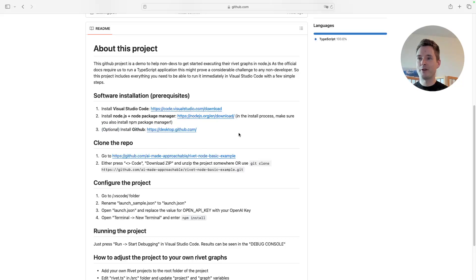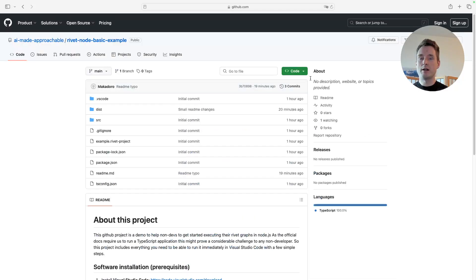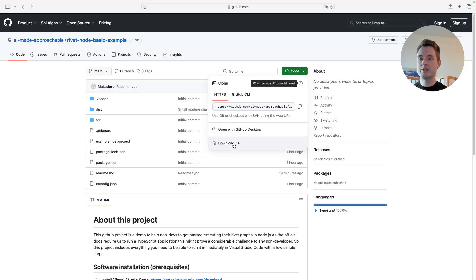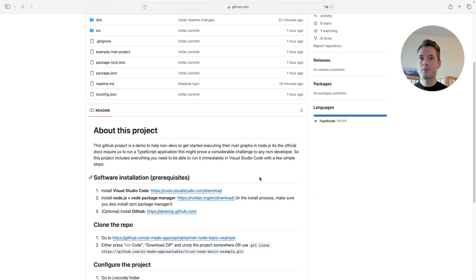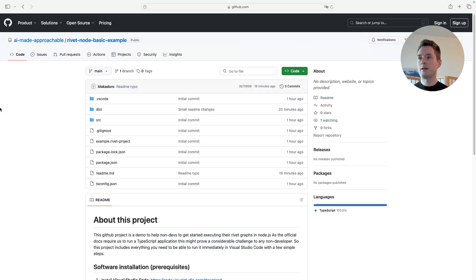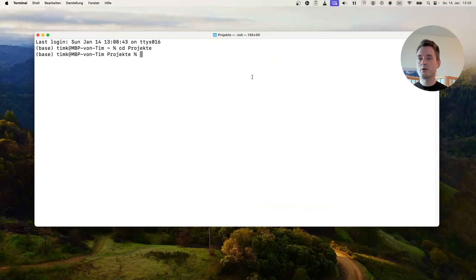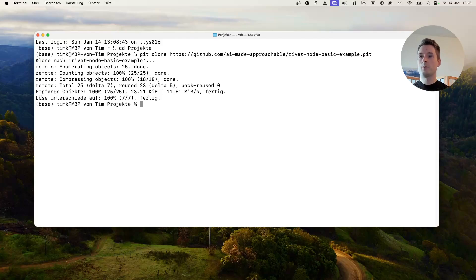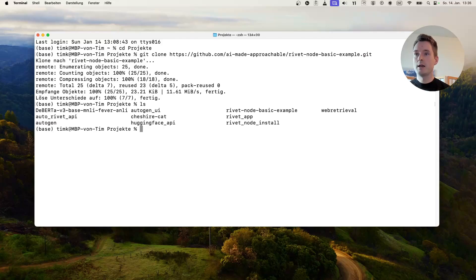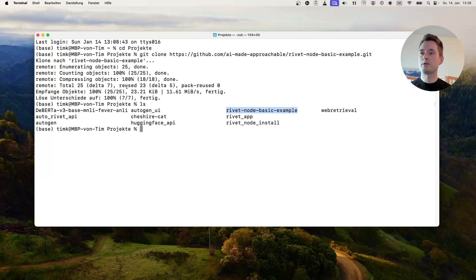Now we need to clone the repository. There is a no-coder way — you can just download the zip file and extract it into a folder. Or you can use the typical dev way: if you installed GitHub, you can copy the link and in the terminal, go to your target folder and type git clone followed by the link. It will download and create a new folder with the project. But the zip file works just as well.